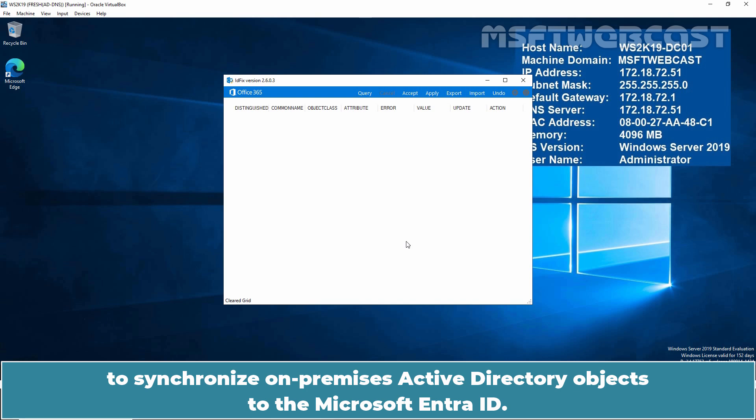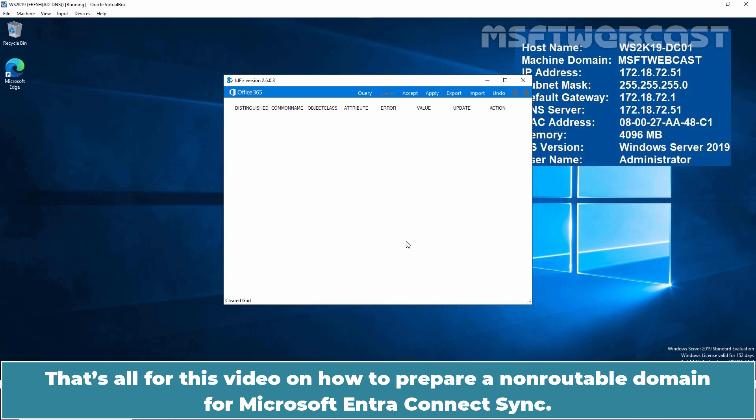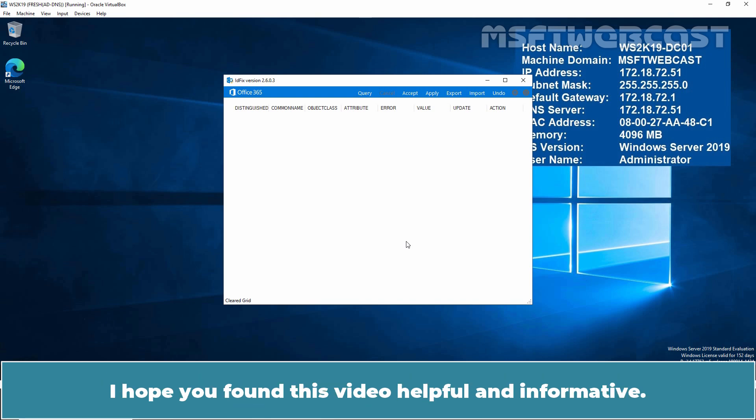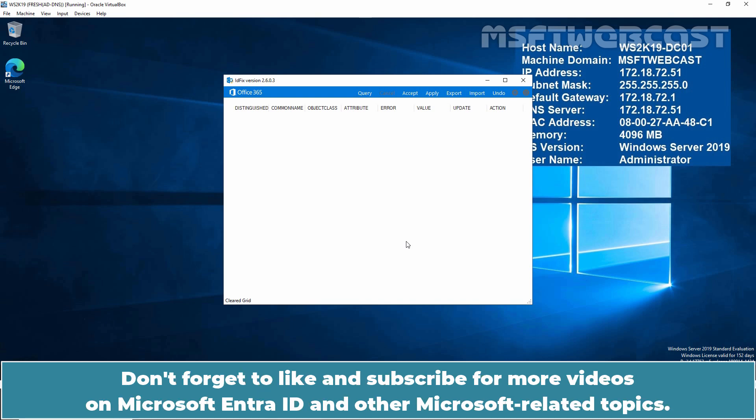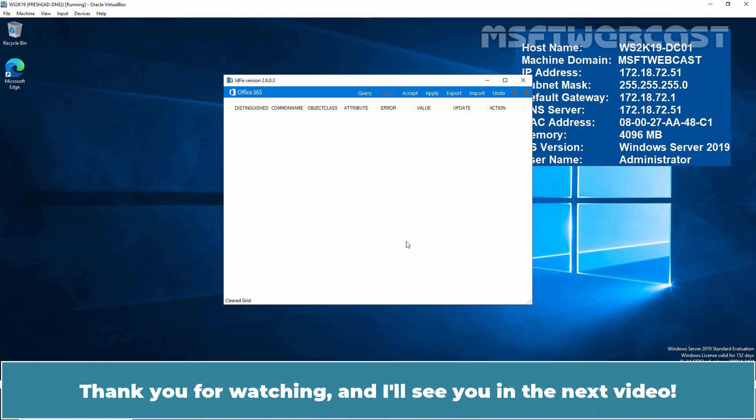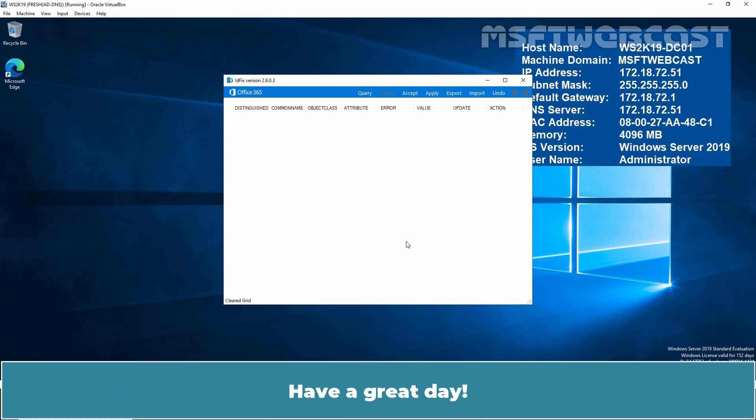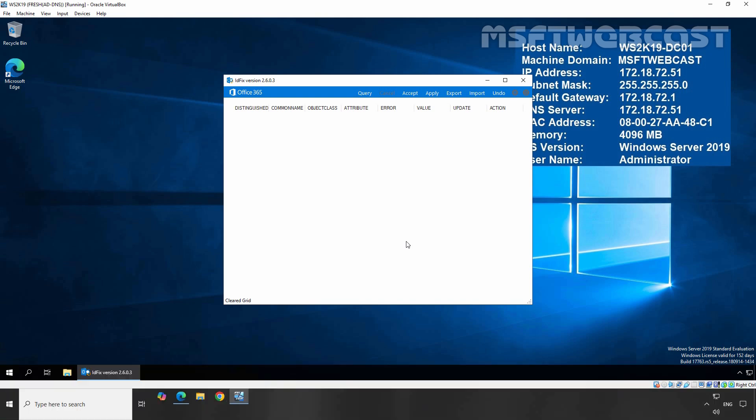That's all for this video on how to prepare a non-routable domain for Microsoft Entra Connect Sync. I hope you found this video helpful and informative. If you have any questions or need further clarification, please leave a comment below. Don't forget to like and subscribe for more videos on Microsoft Entra ID and other Microsoft related topics. Thank you for watching and I'll see you in the next video. Have a great day! Bye!